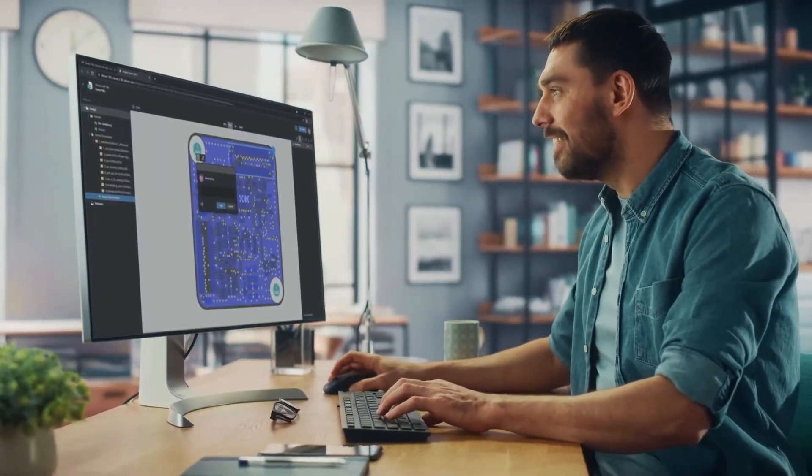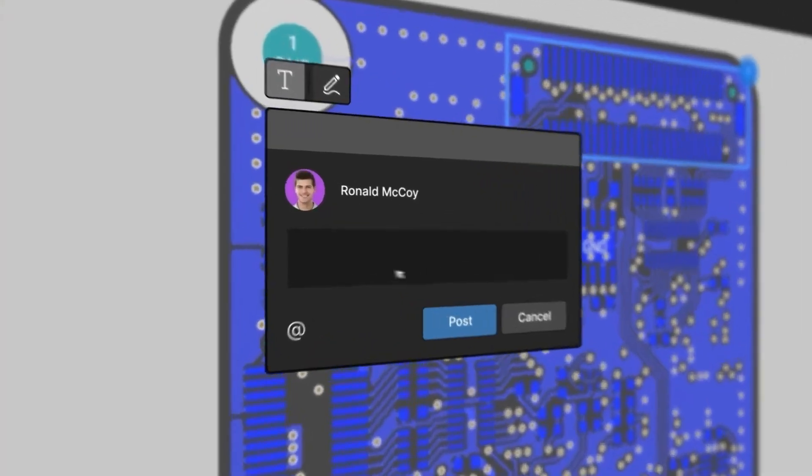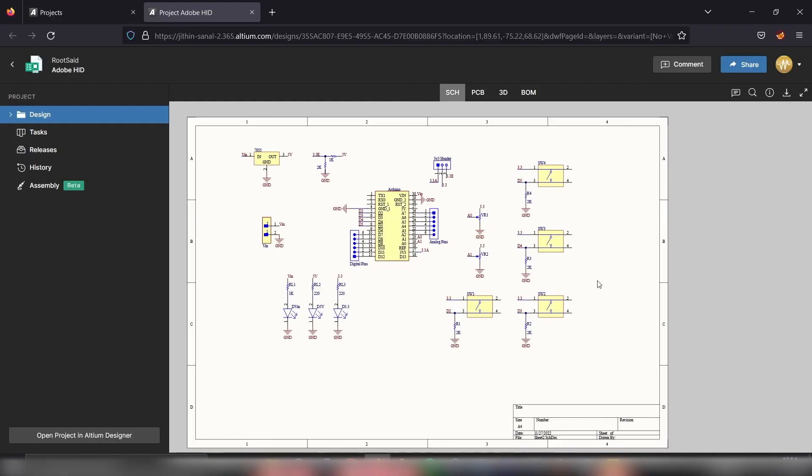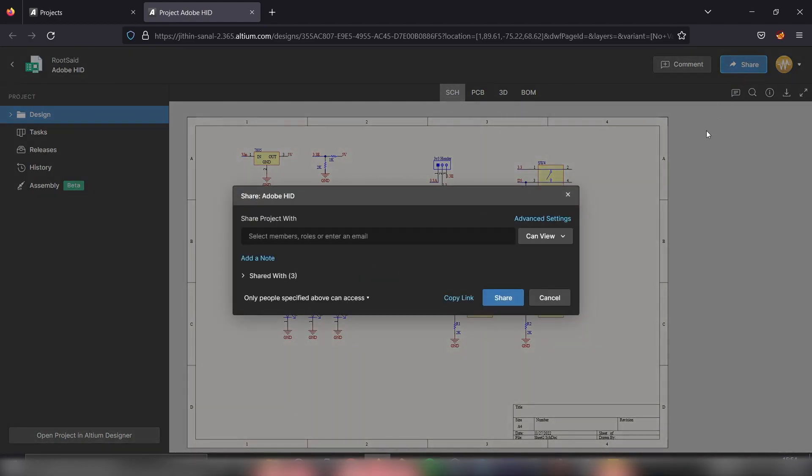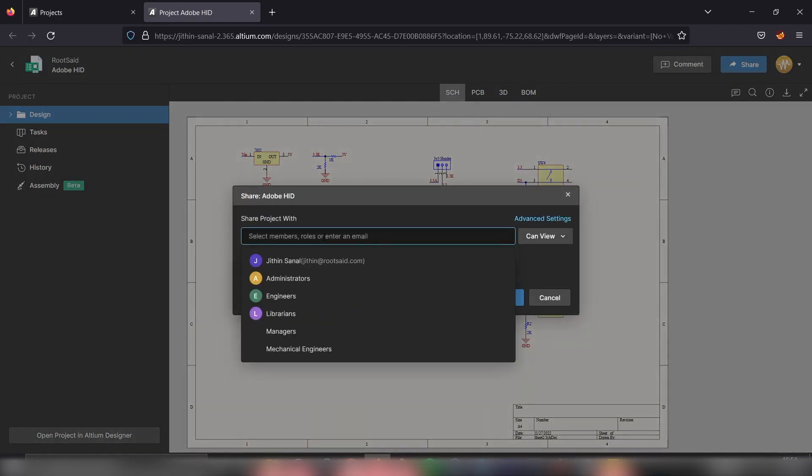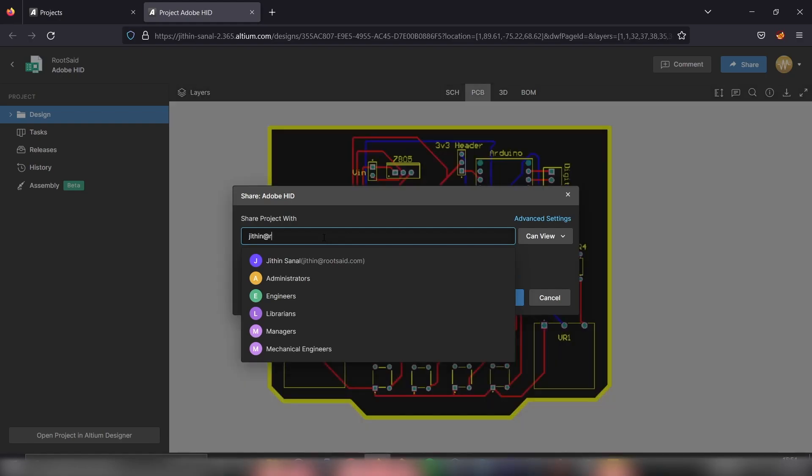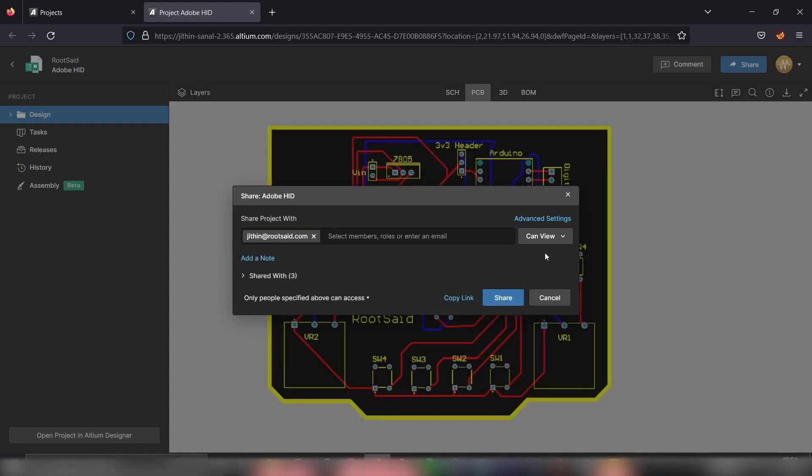Now let's see how we can share this project with your teammate or your friend in real time using Altium 365. In order to share, first open the project you want to share and on the top right, you should be able to see this share button. And in this box, simply enter the email IDs of all the person you want to share this project with.